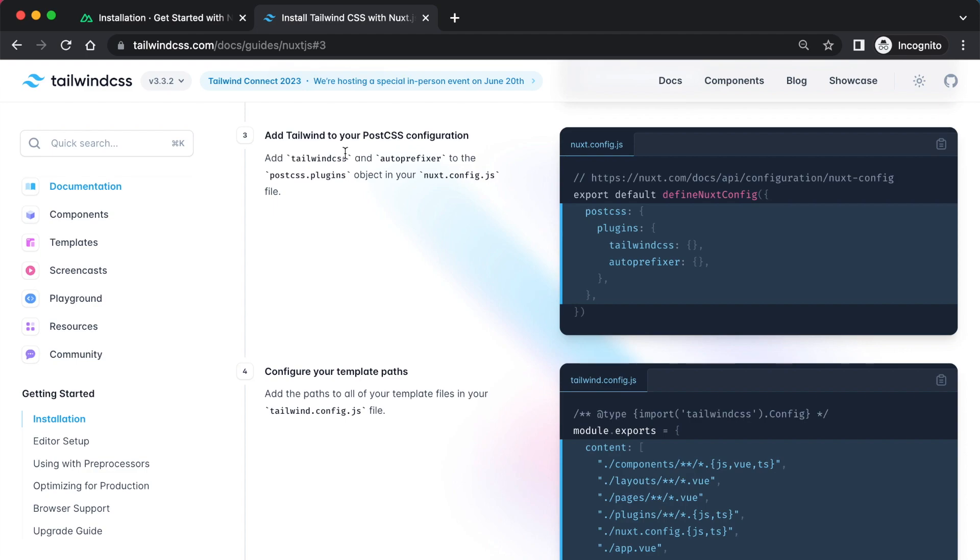Did it add Tailwind to your PostCSS configuration? Okay, so I'm just going to copy that, paste that in there, save that.